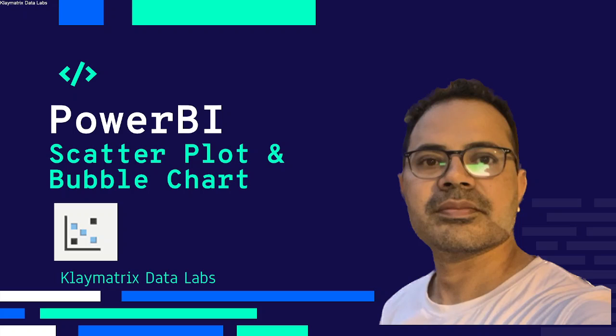Hello, welcome to yet another video on Power BI. In this video we're going to talk about scatter plot and bubble charts. So to discuss this let's move to Power BI desktop.